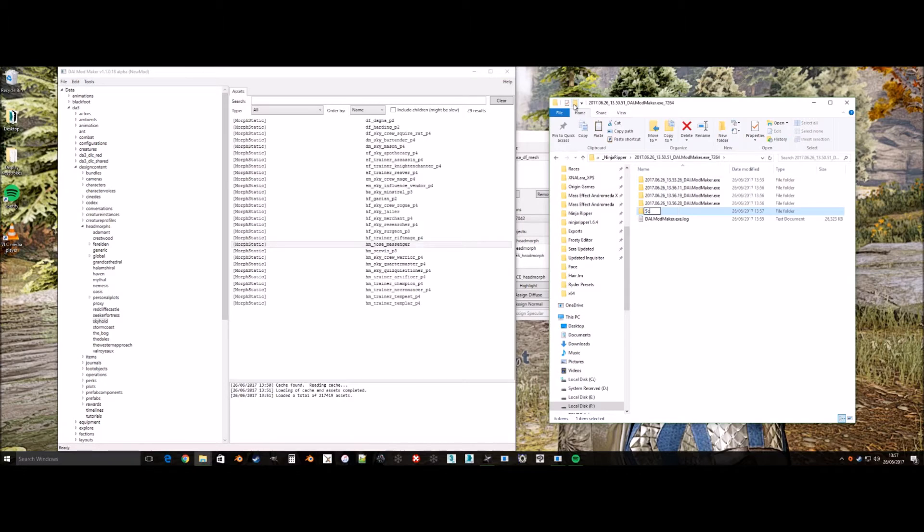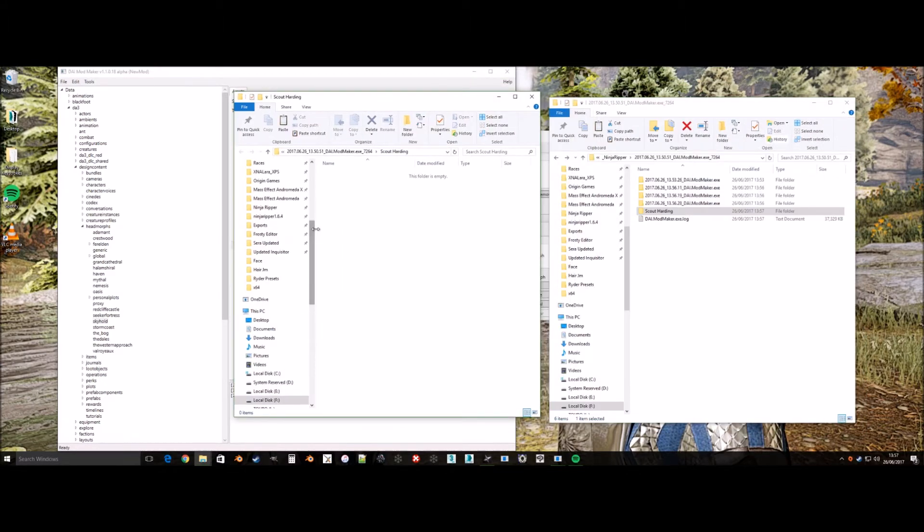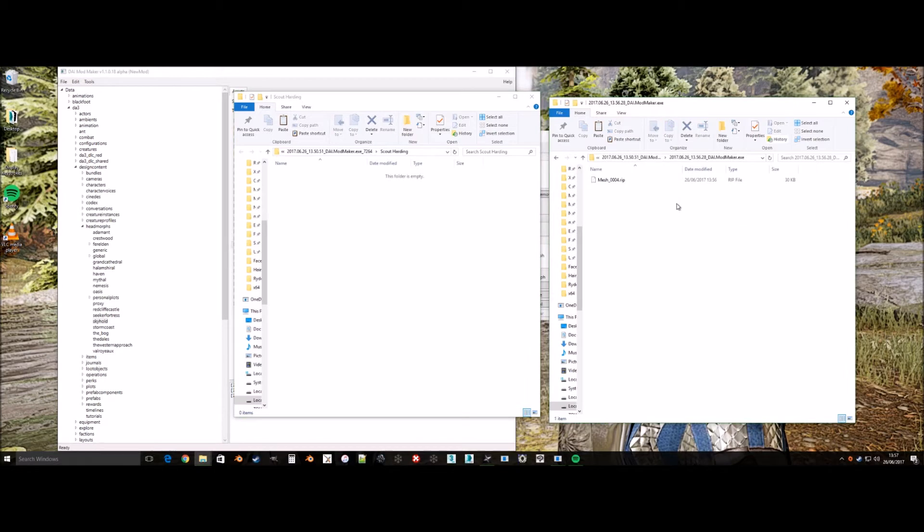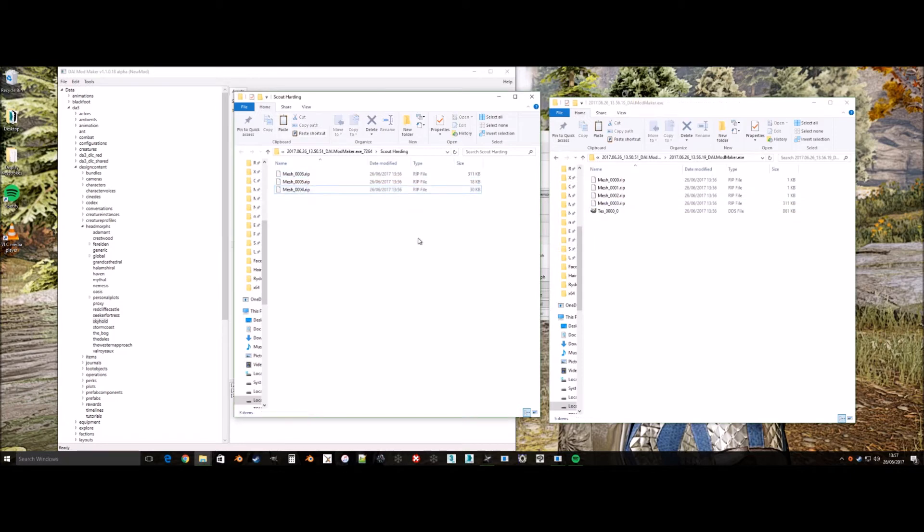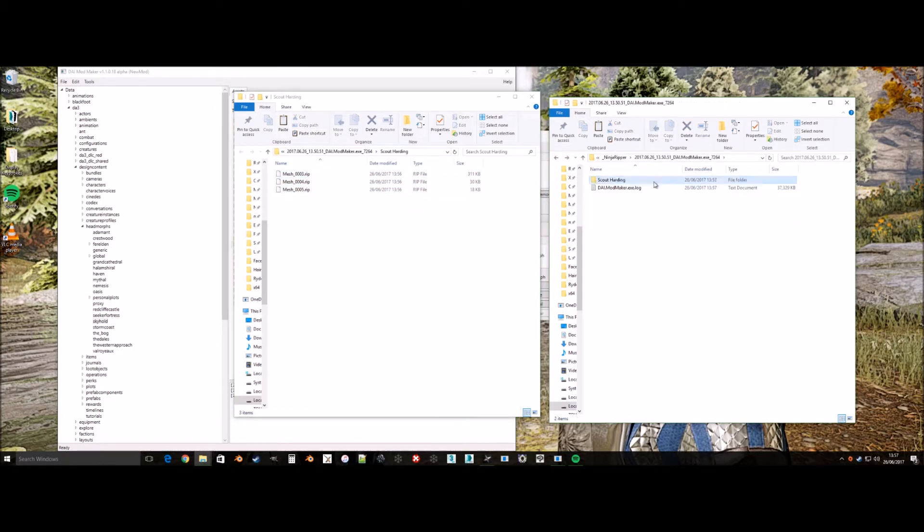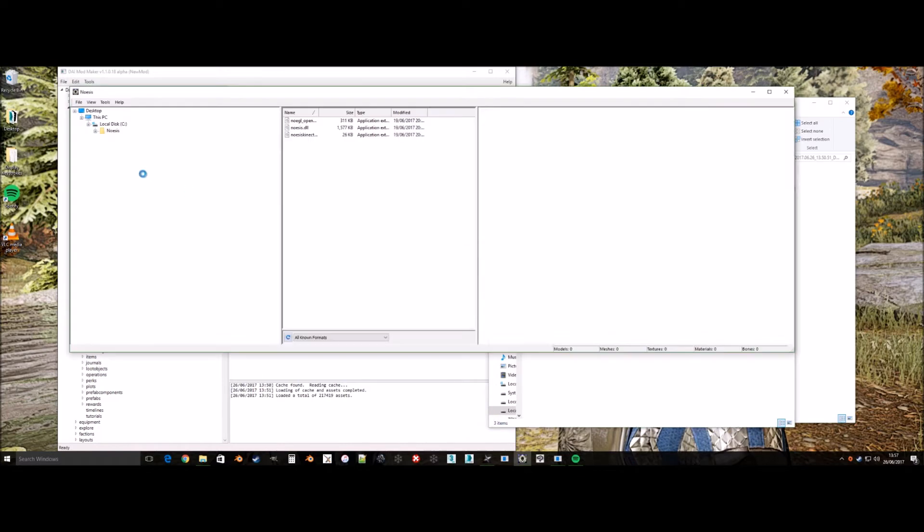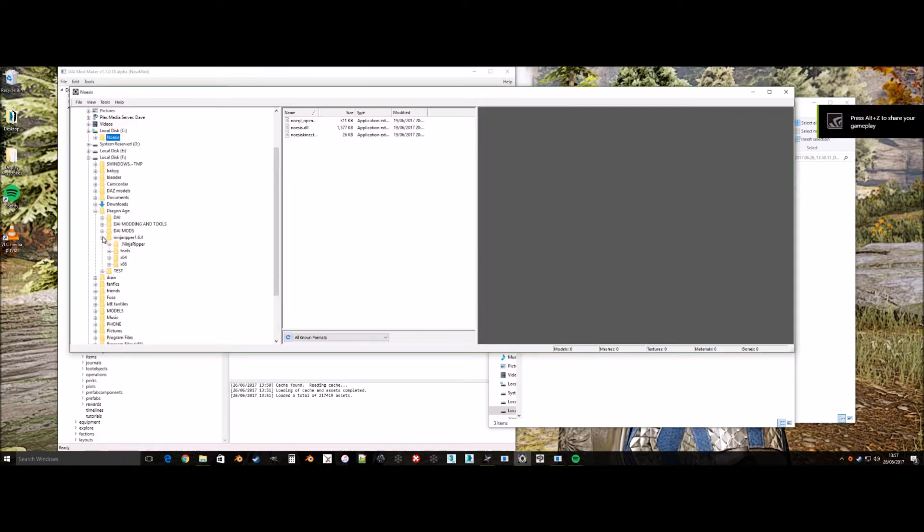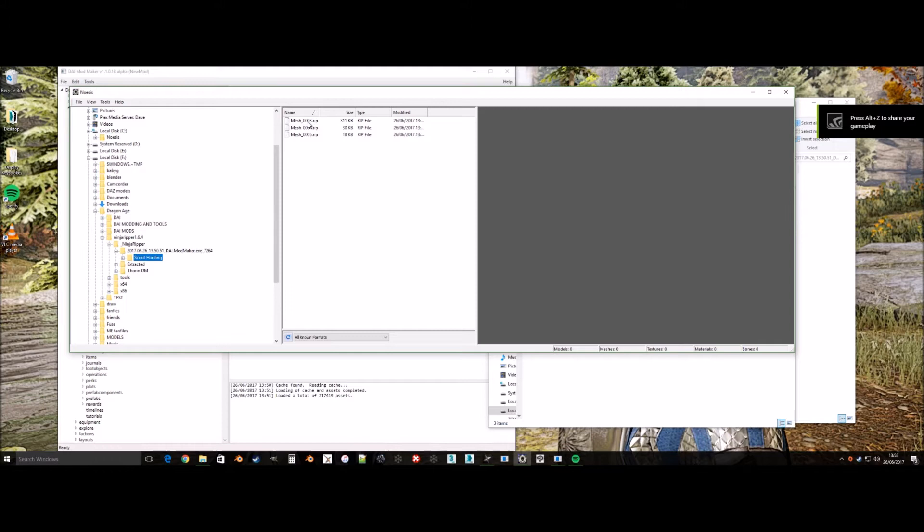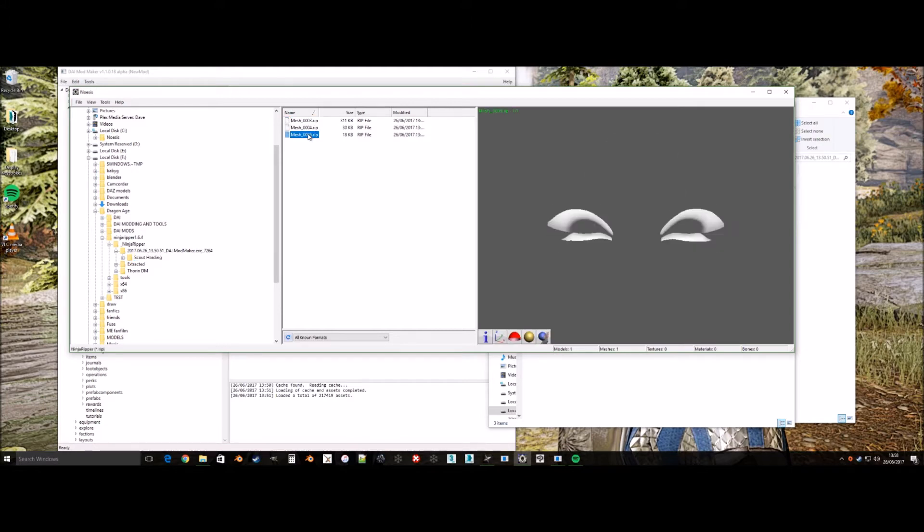Now I make a new folder called Scout Harding and move the parts I need into the new folder. I then delete the rest as I don't need them and so I don't clutter up my PC. Quickly showing you that I've got all the three meshes that I need.